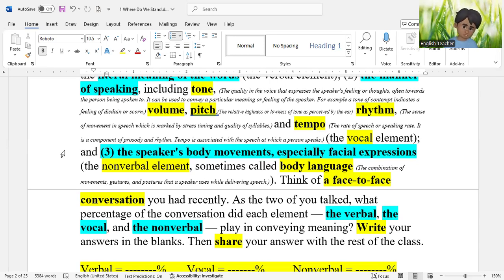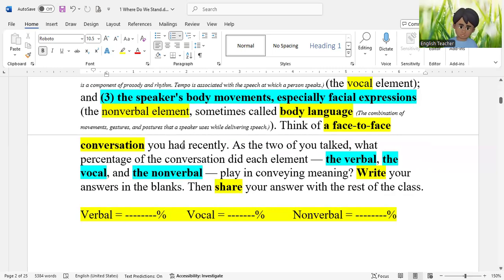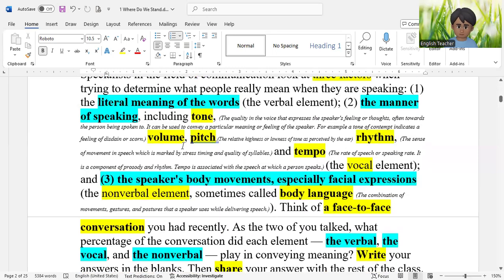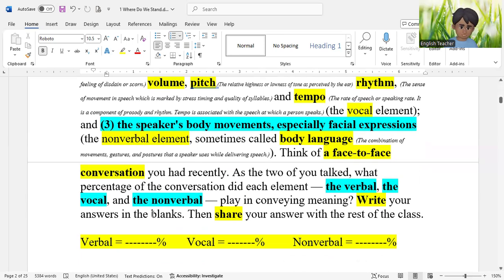When people have face-to-face conversation — like in the classroom with a classmate sitting next to you — they use both verbal and non-verbal elements. When two people talk, their conversation may have the verbal element, the vocal element, and the non-verbal element. Sometimes there is more non-verbal, sometimes more verbal. There is a question here to write your answers in the blanks and share with the class — you can do this or omit it.